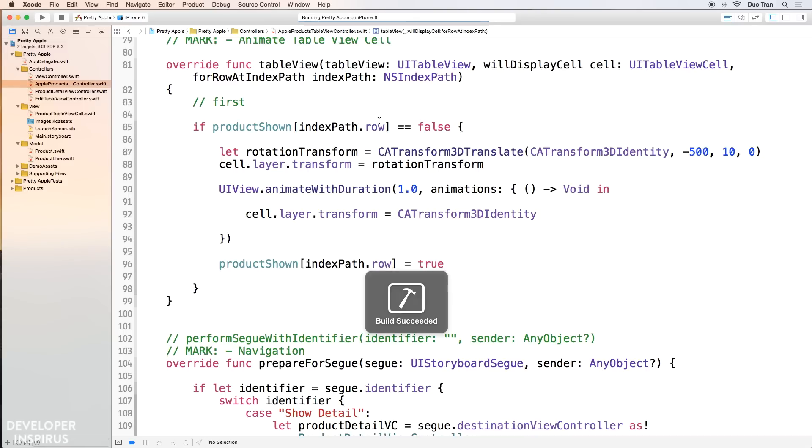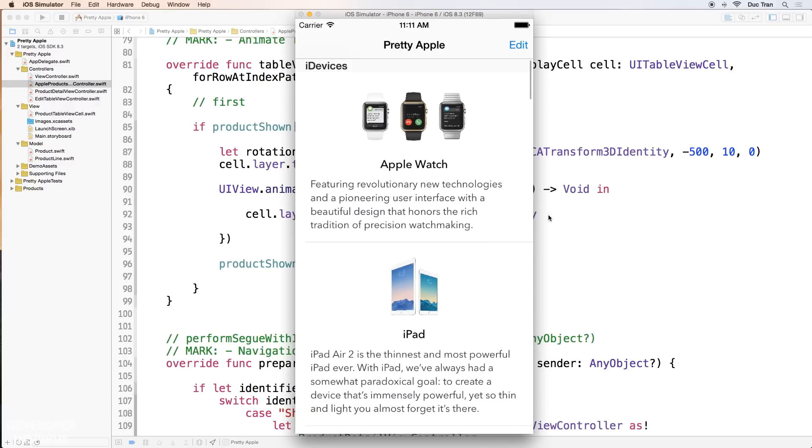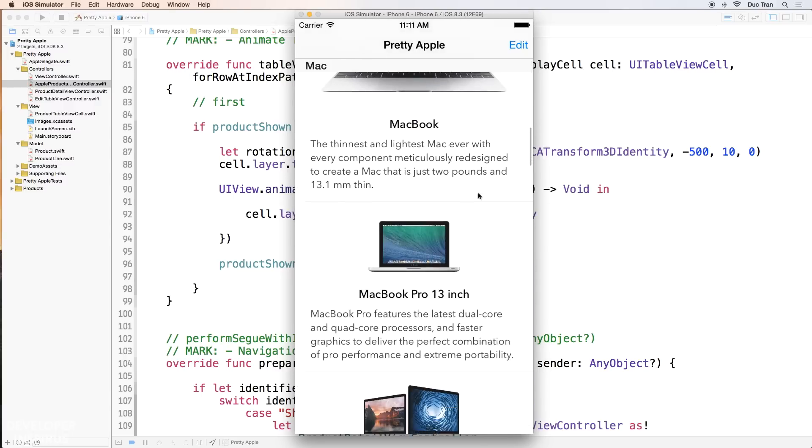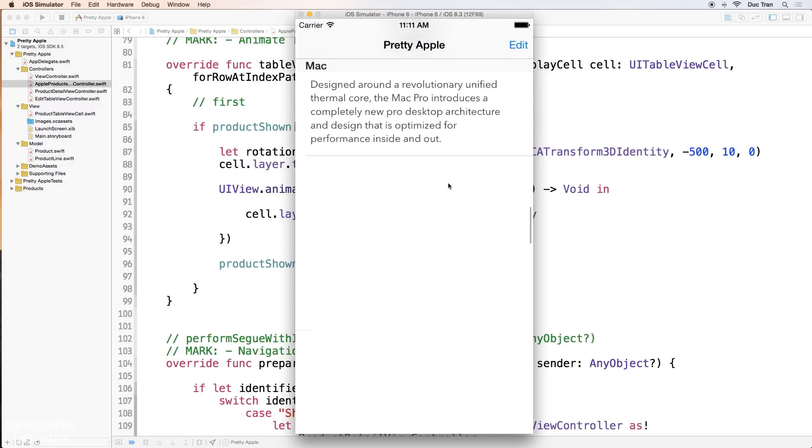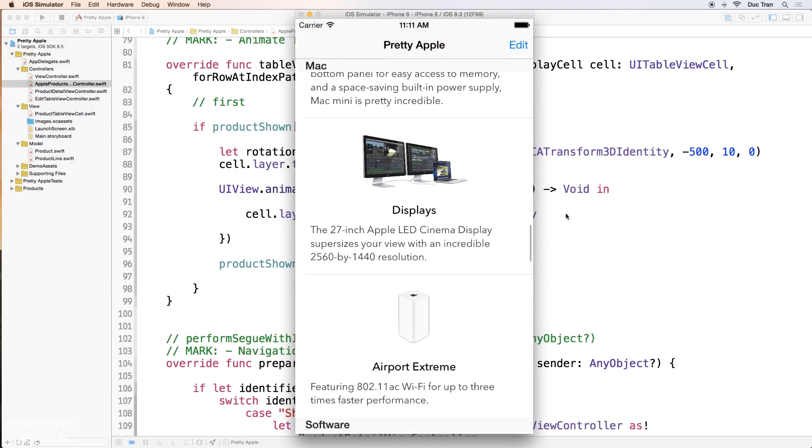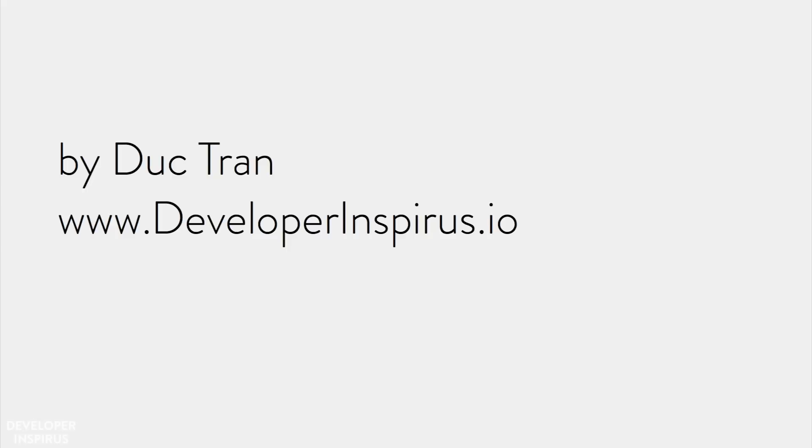Let's run this to see if it works. It animates only once — very cool! I hope you've been enjoying this tutorial. Leave a comment or question below and I'll be reviewing and answering personally. If you want free iOS courses, visit me at developerinspires.io, create an account, and join our free courses. Until next time — go out there, learn new things, create new products, and contribute to the world. Thank you.